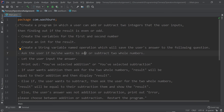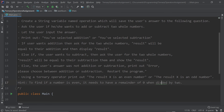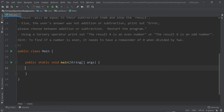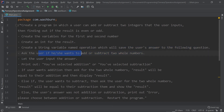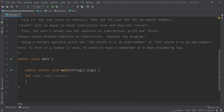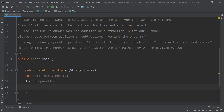Let's create the variables for the first and second number, going step by step with these instructions. We'll create integers for two numbers: num1 and num2. We're also going to create another one for result. Then we need to create a string variable named operation, which will save the user's answer to the question of whether they want to add or subtract two whole numbers.